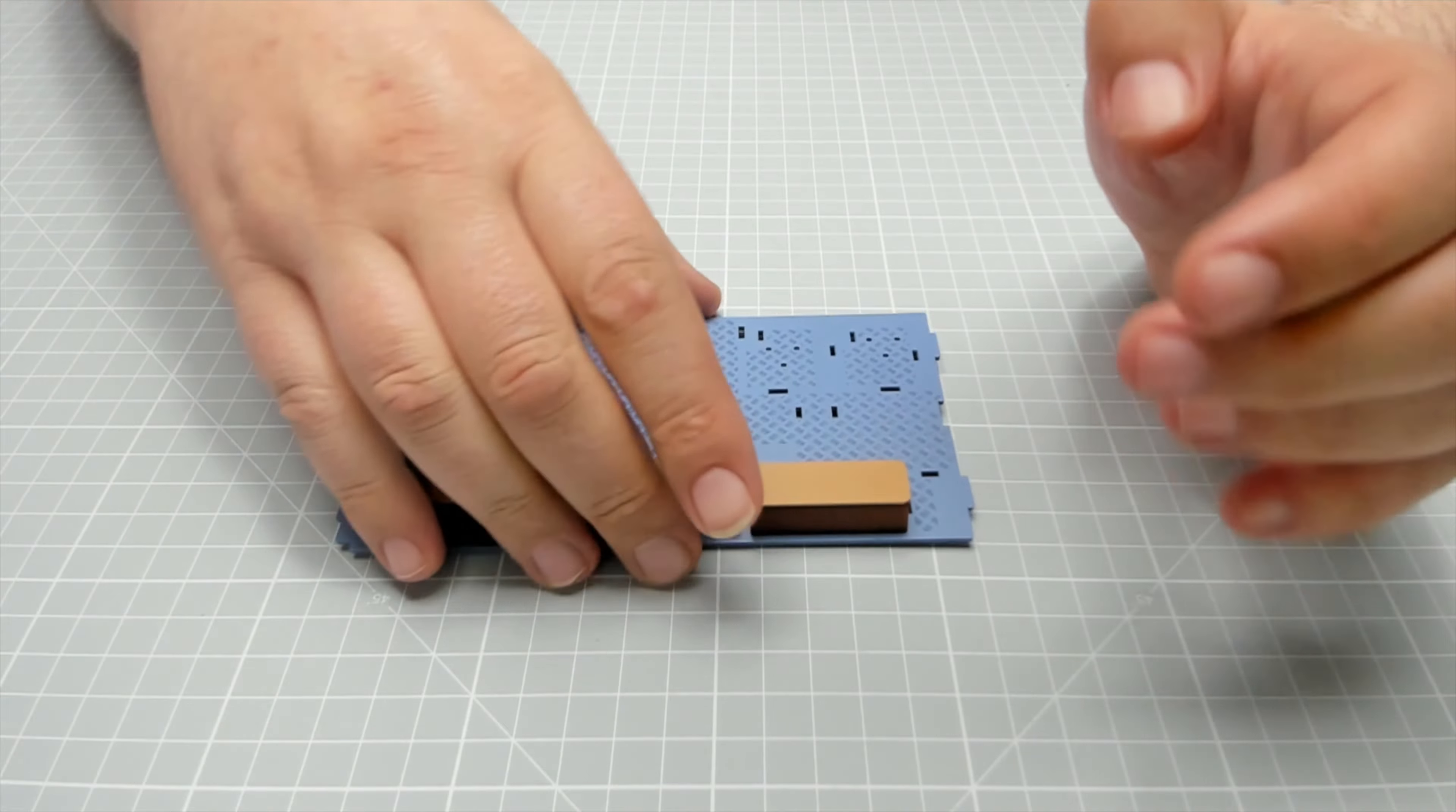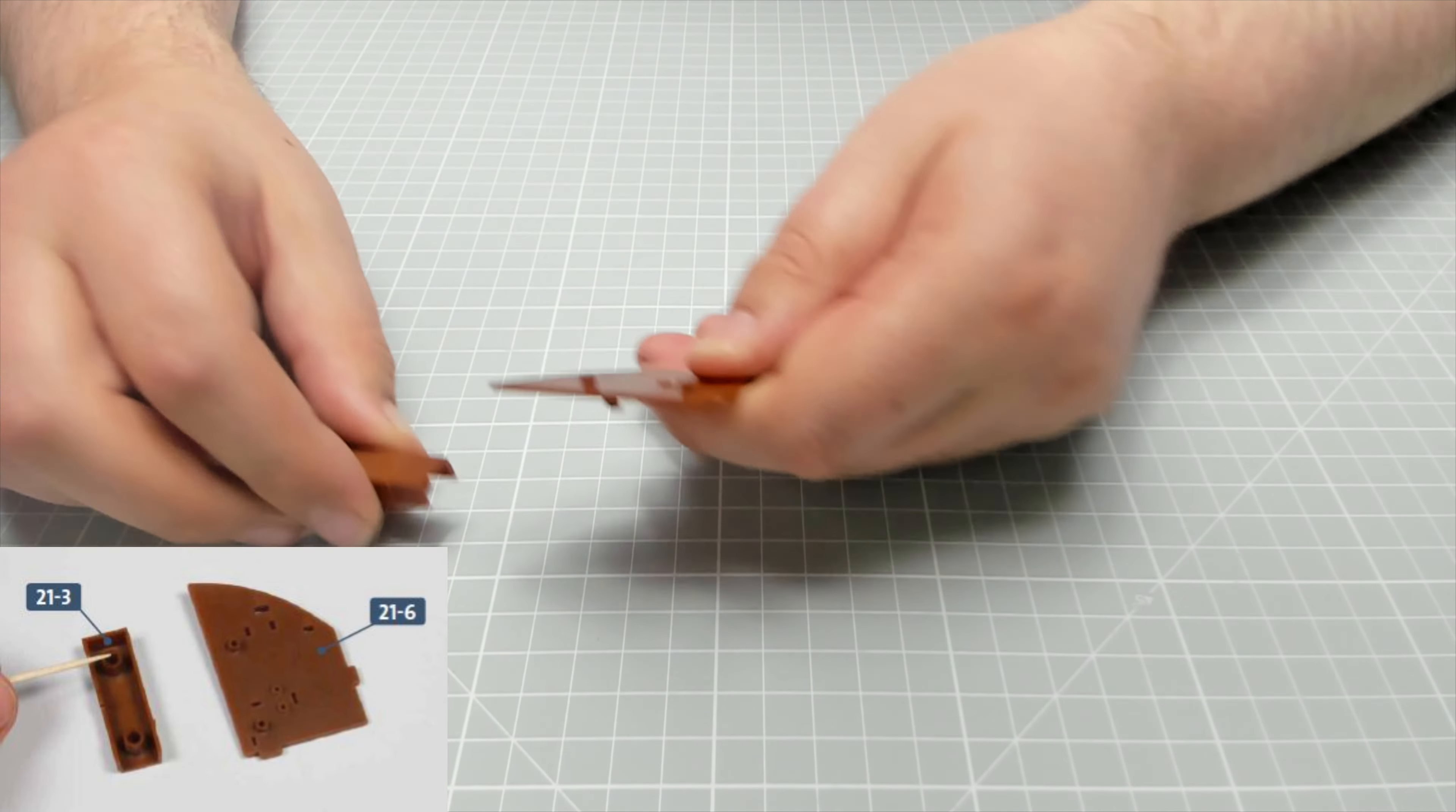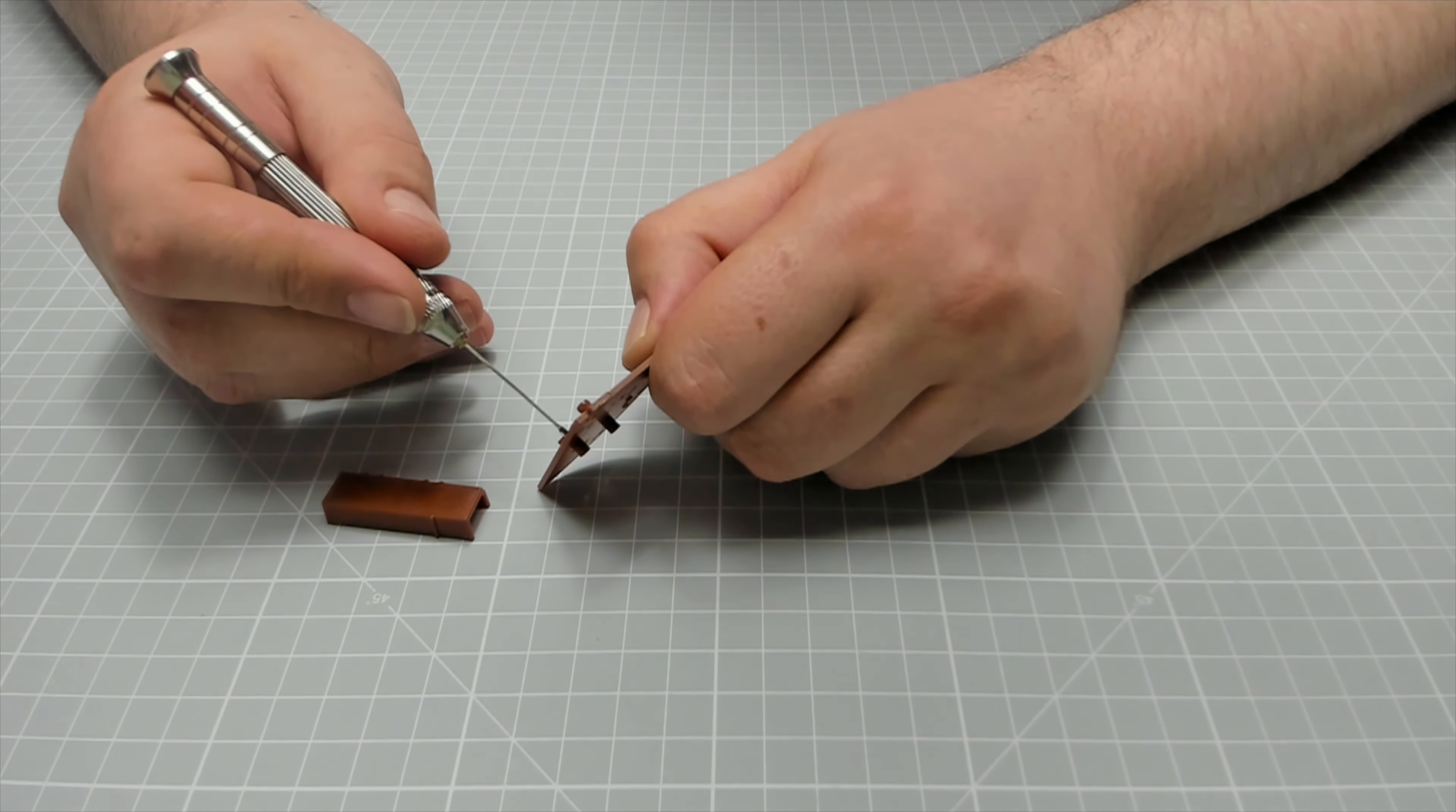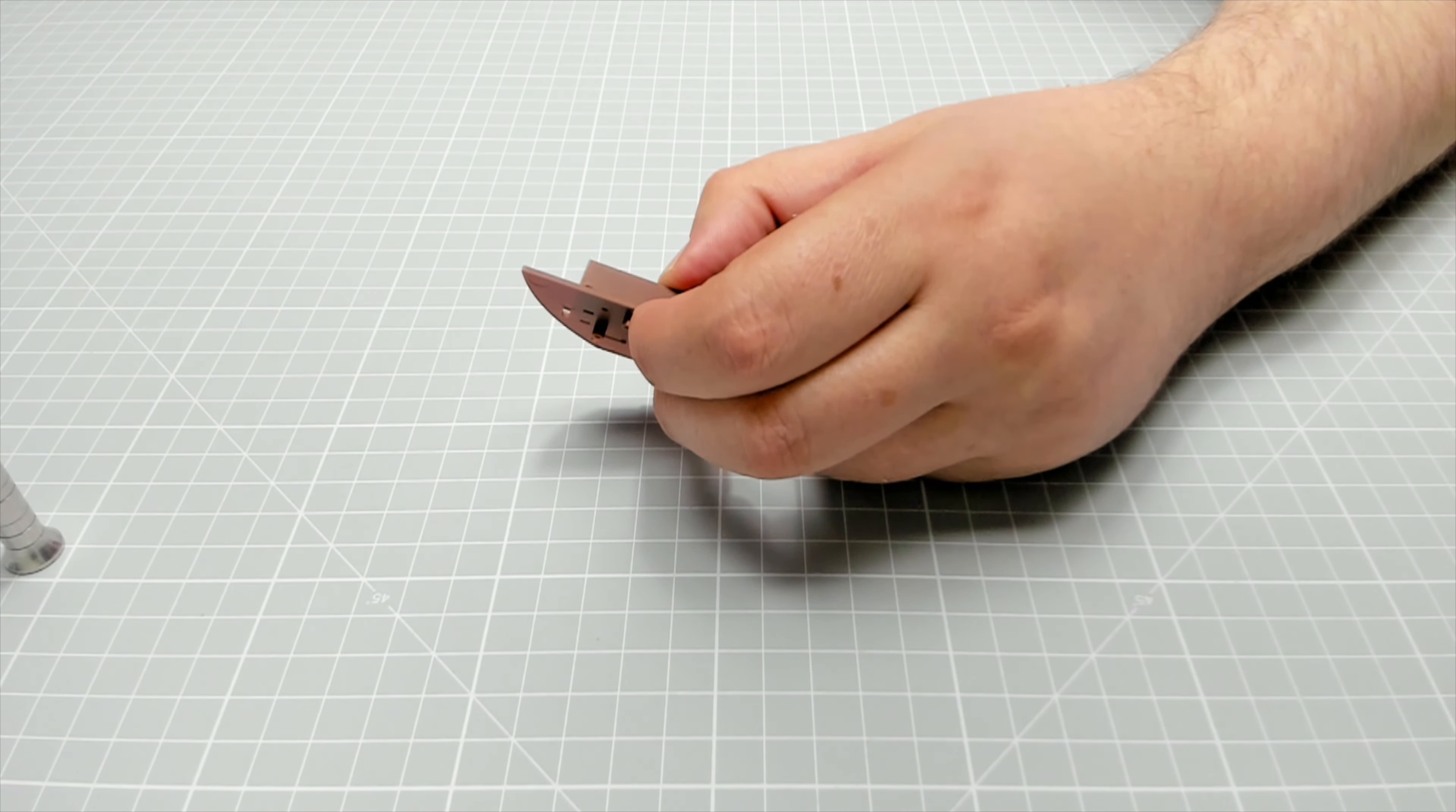And then this one is going to be going on to here. Again, you need to glue that in place. Fantastic. Okay, moving that to one side and that can dry. We need this bit next and this bit. Now this is just going to be going on to here like that, but again we need to glue it in place. I'm just going to put some glue around the pegs.